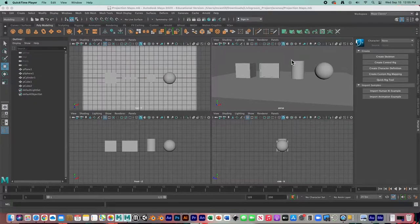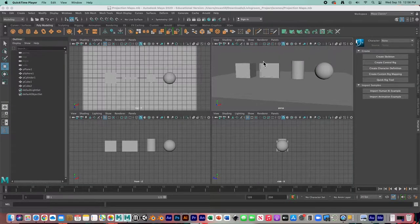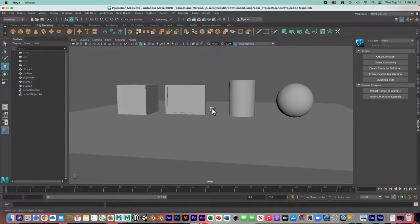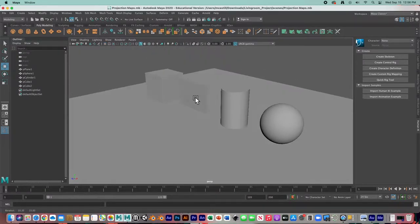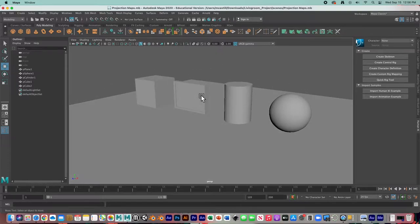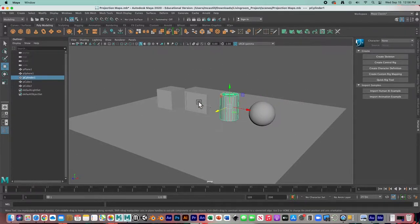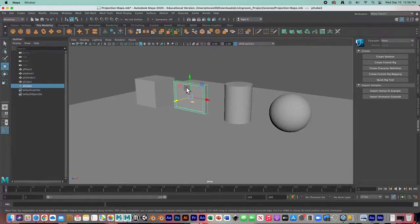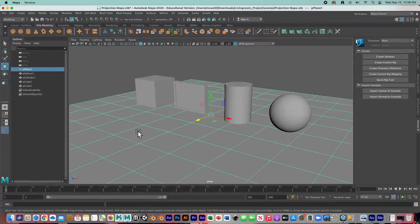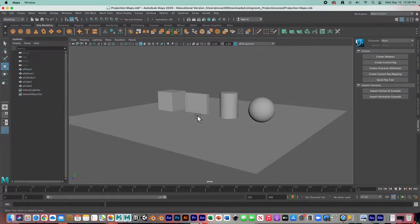Hey guys, welcome back! In this video we're going to talk about projection maps — image texture projection maps — and how you can project a texture image onto your models. I've got a very simple scene set up with a sphere, a cylinder, a box that I've extruded one face, another cube, and a plane for the floor. We're going to project texture maps using the projection map tool.